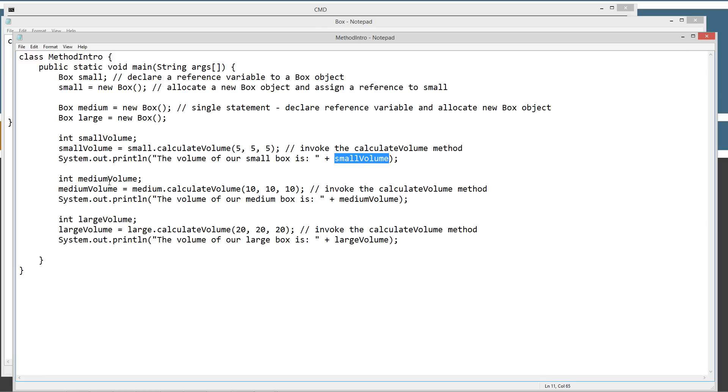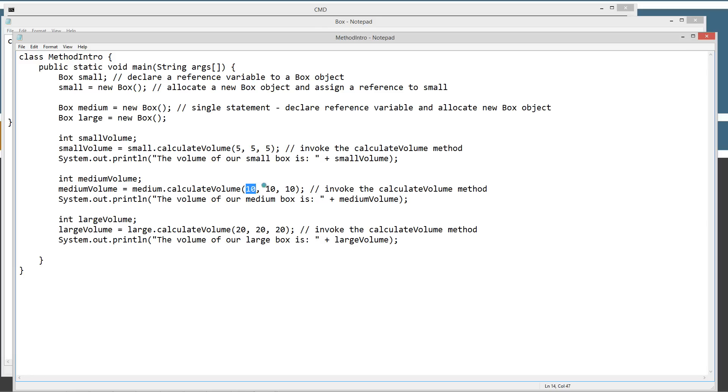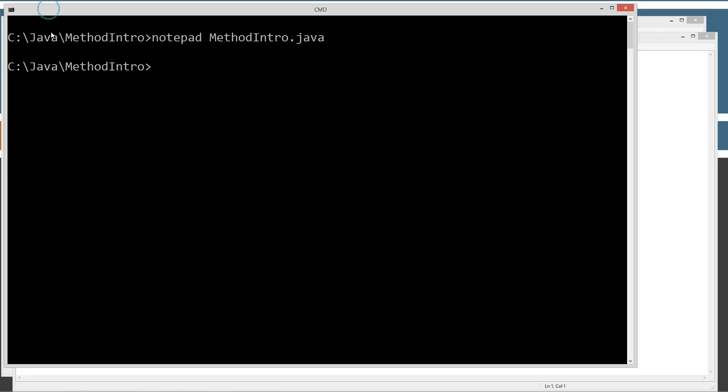Now we'll do the same thing for the medium volume and pass the medium reference variable object there. We'll invoke the dot calculateVolume method and pass it 10, 10, 10. And these are called arguments right here, and they're received as parameters. And I'll go over that a little bit more in future tutorials. So the medium volume there will be 10 times 10 is 100 times 10 will be 1000. So that'll be what it displays to the console there. And then last, I'm going to do a large volume and same thing with the calculateVolume there.